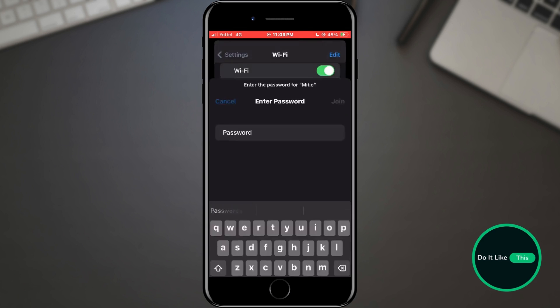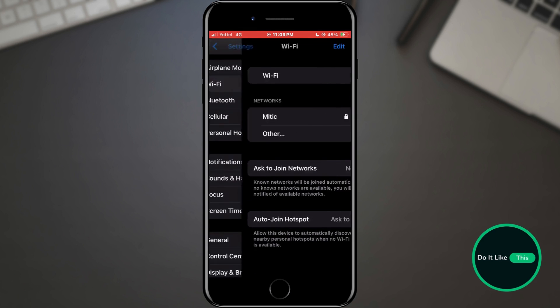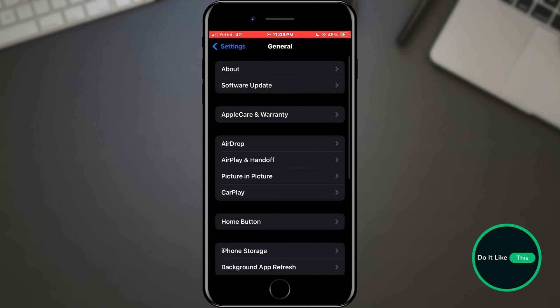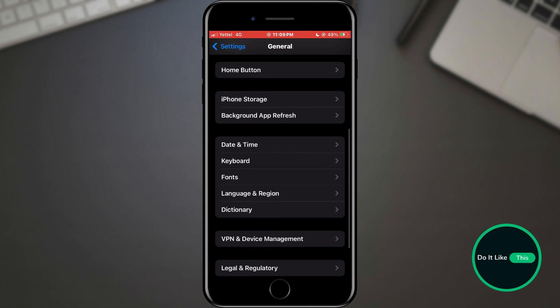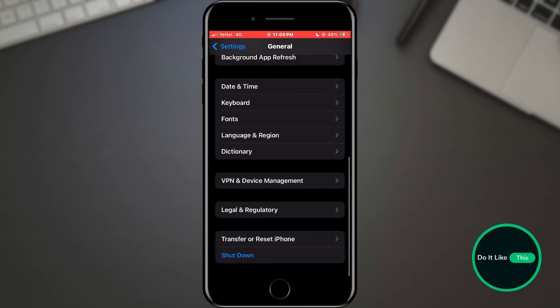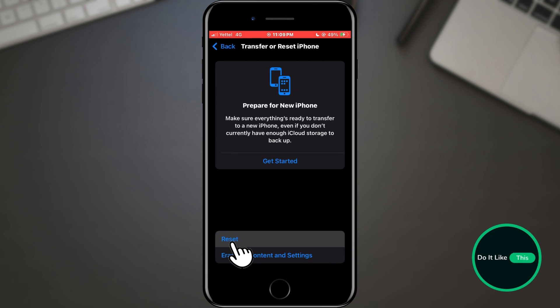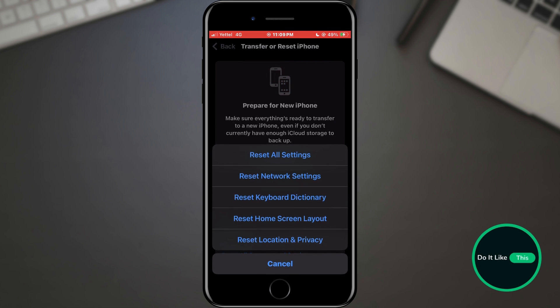our next step is to reset network settings. Keep in mind that this action will reset all network-related settings on your iPhone, including Wi-Fi passwords and VPN configurations. Go to Settings, then General, and scroll down and find Transfer or Reset iPhone. Tap on Reset, and now tap on Reset Network Settings and confirm.